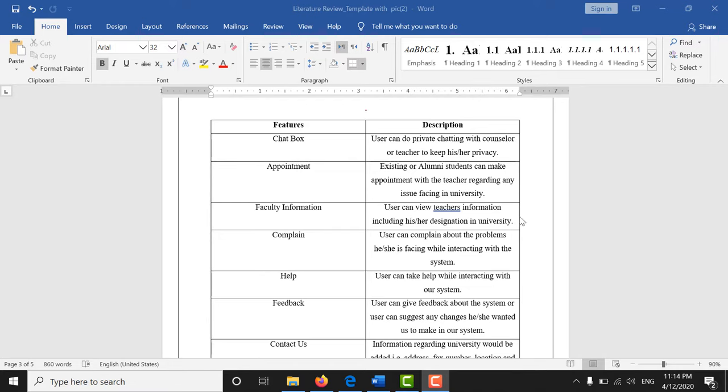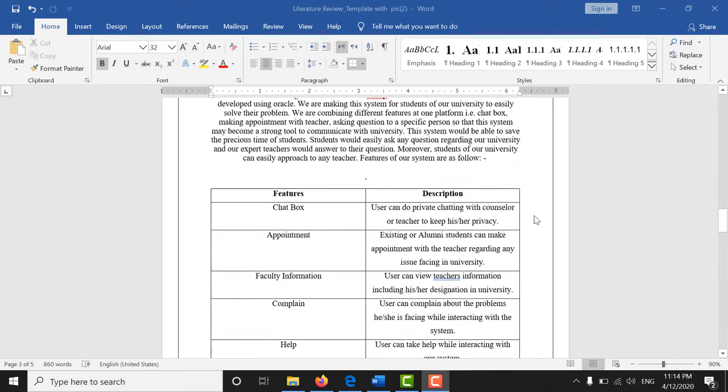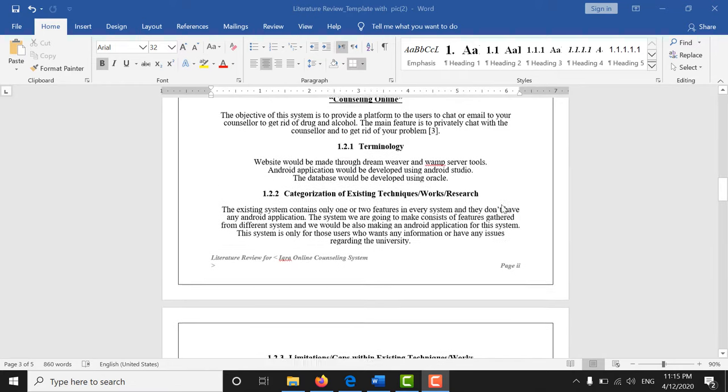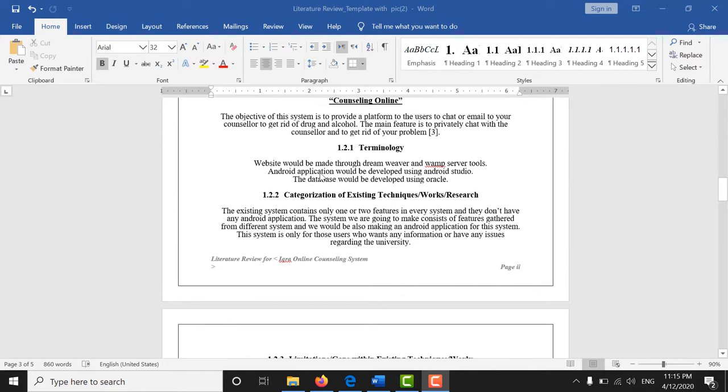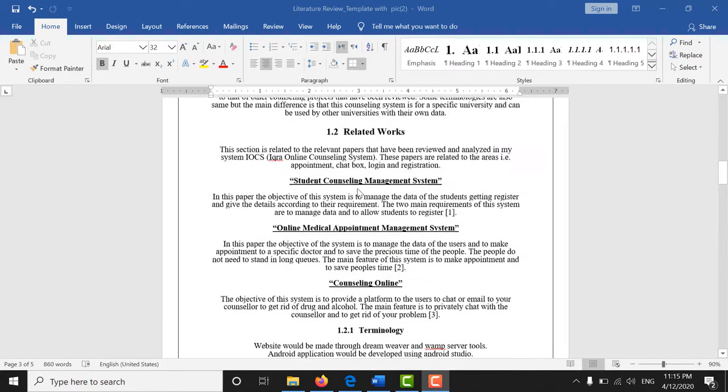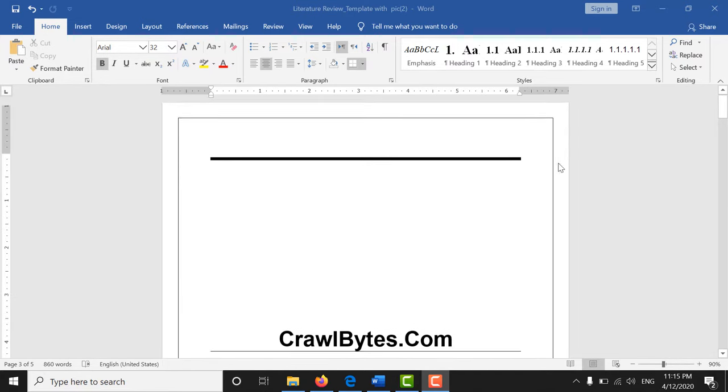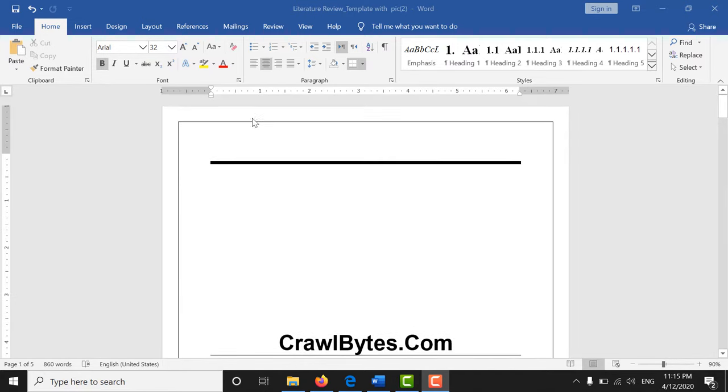In this tutorial we will see how we can create these margin lines in MS Word 2019. You can see I am talking about these margin lines.